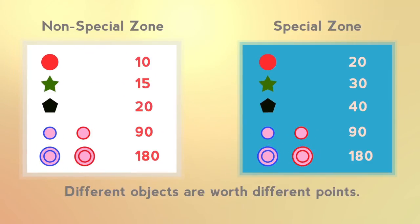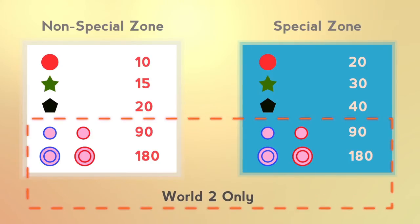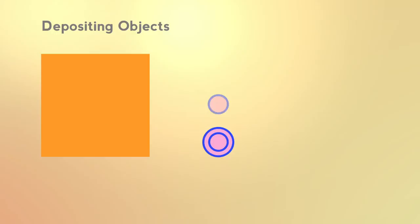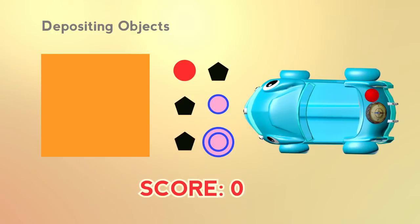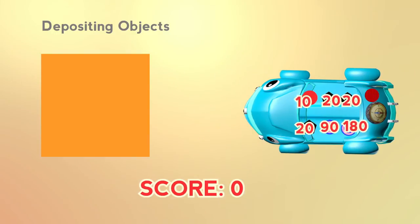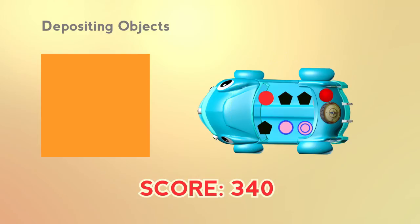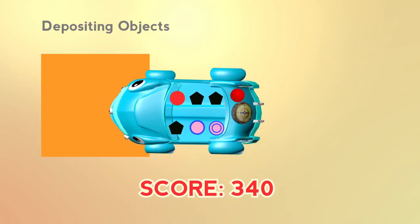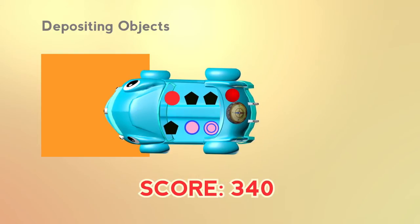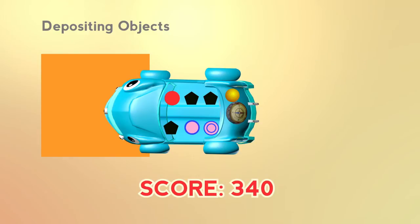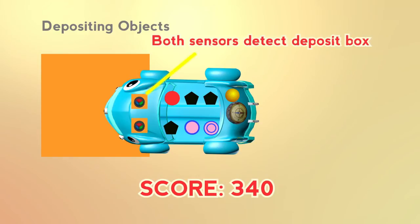Different objects are worth different points in the 2 zones. The super and super plus objects are only in world 2. A robot can only collect a maximum of 6 objects at any one time. A robot must stop and turn on the LED for 3 seconds when it deposits the objects. A robot is only considered to be in the collection box when both color sensors detect the collection box.